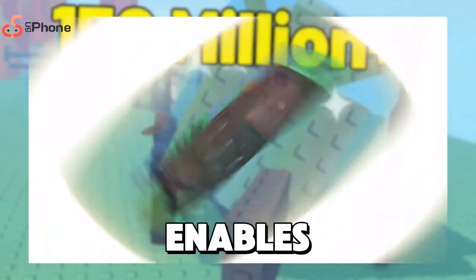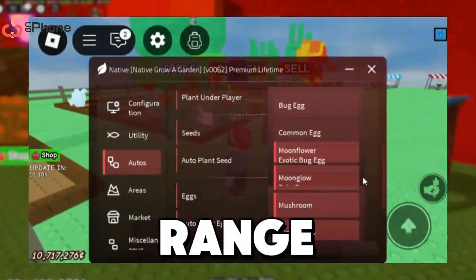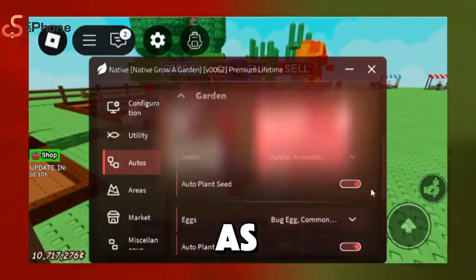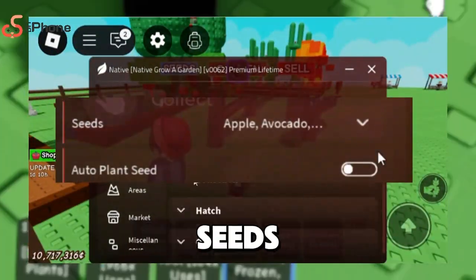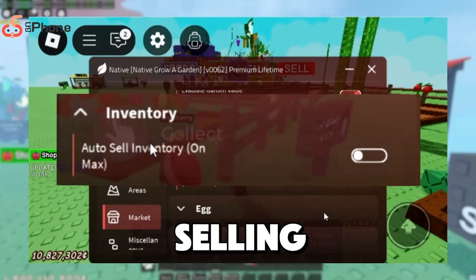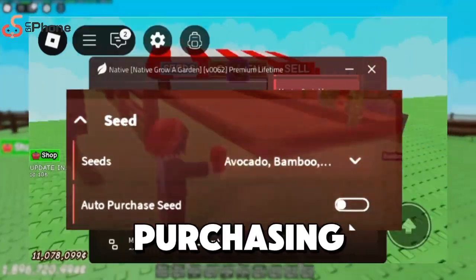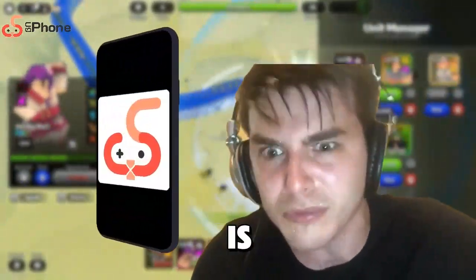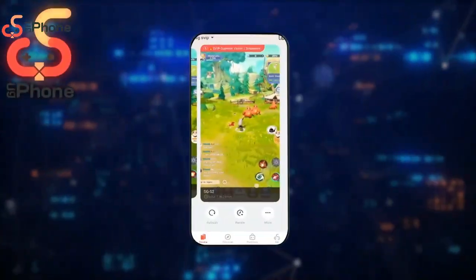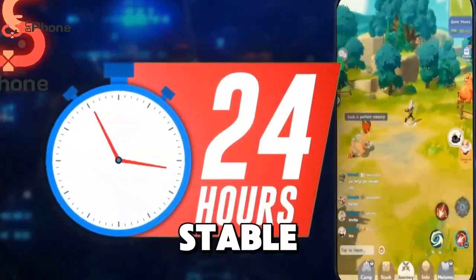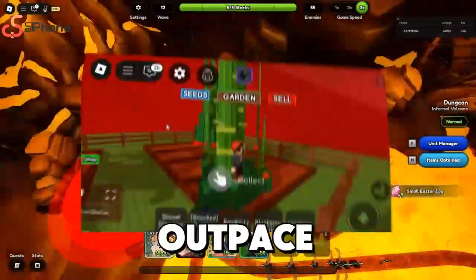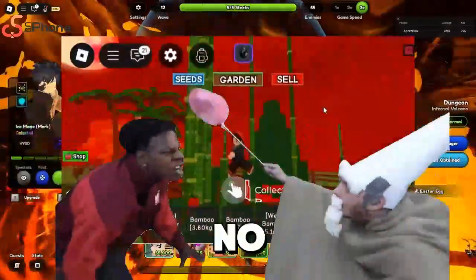NativeScript enables you to achieve a range of automated functions, such as auto-planting seeds, auto-selling inventory, auto-harvesting, and auto-purchasing seeds. All you need to do is turn on your UG Phone and you're set for 24-7 smooth, stable, and effortless earning. Get ready to effortlessly outpace other players in no time.